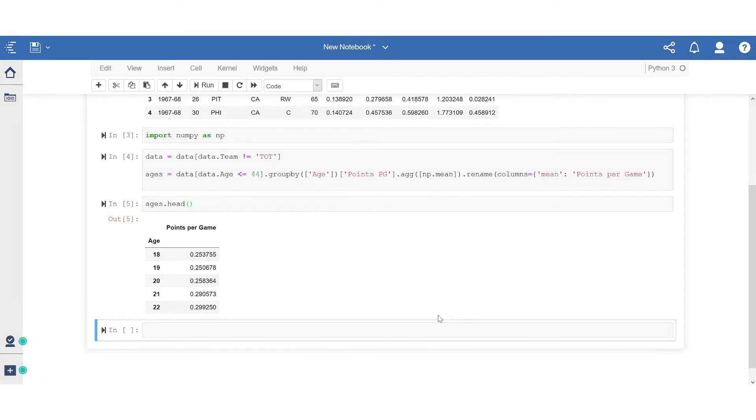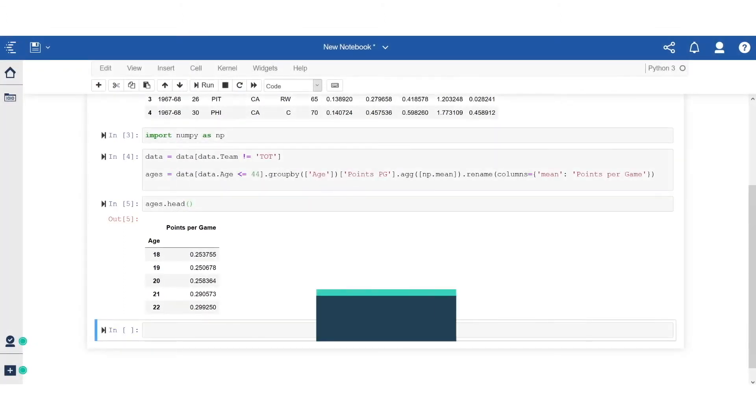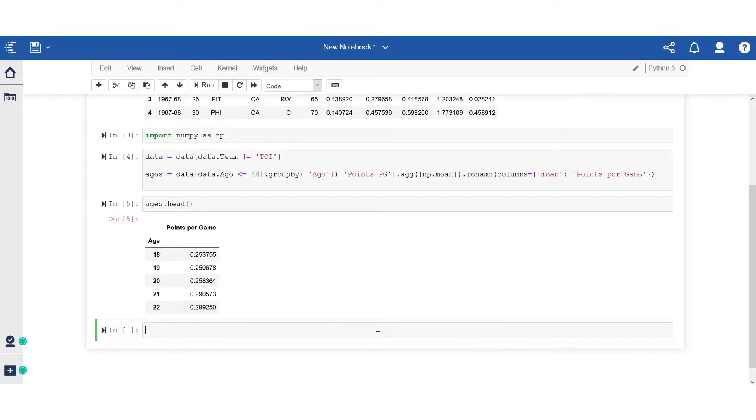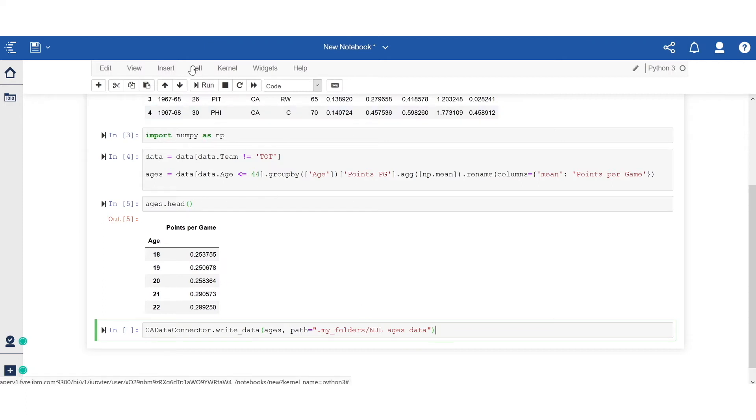And for our third scenario, I will write this shaped data back to the content store as a dataset. By adding the following line of code, I'm now writing this dataset as an uploaded file to the myContent folder.